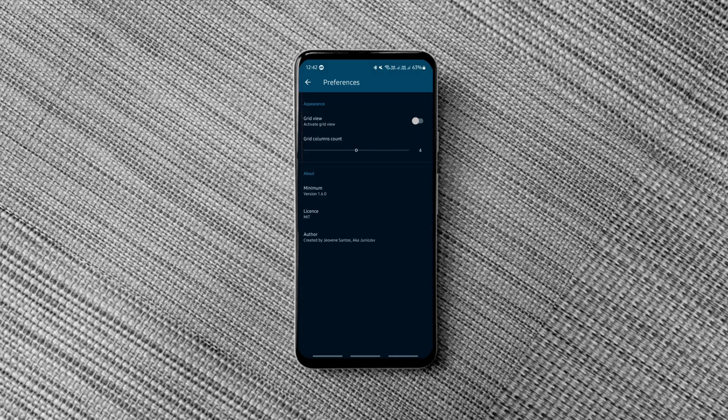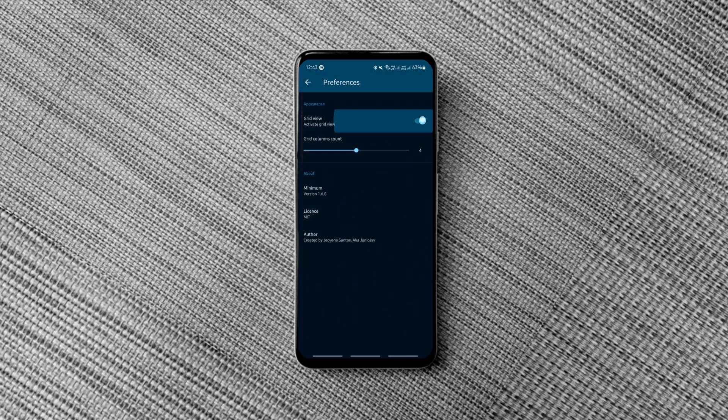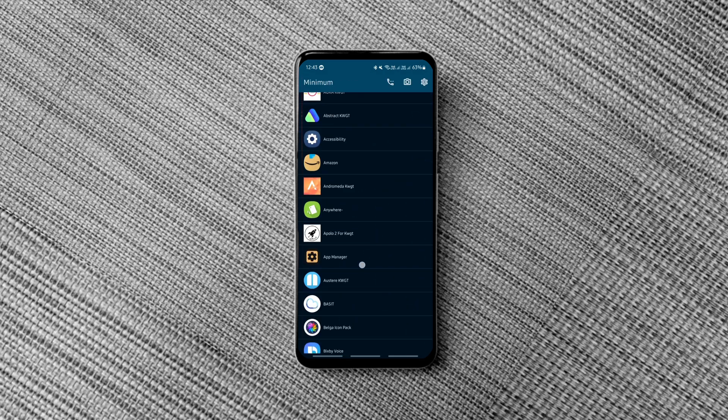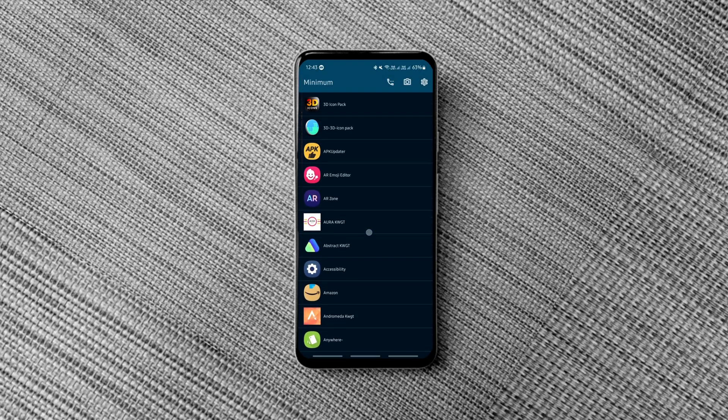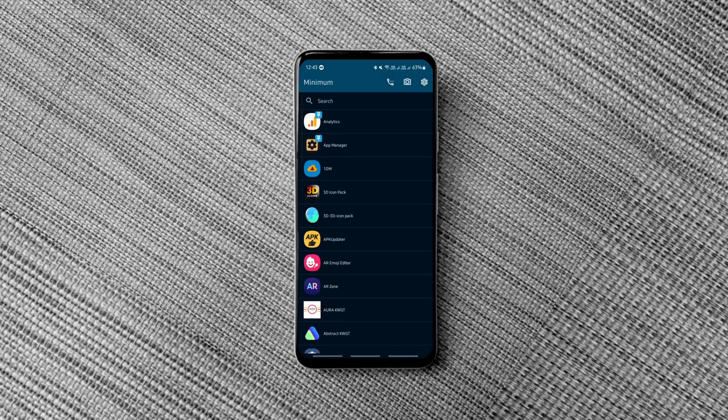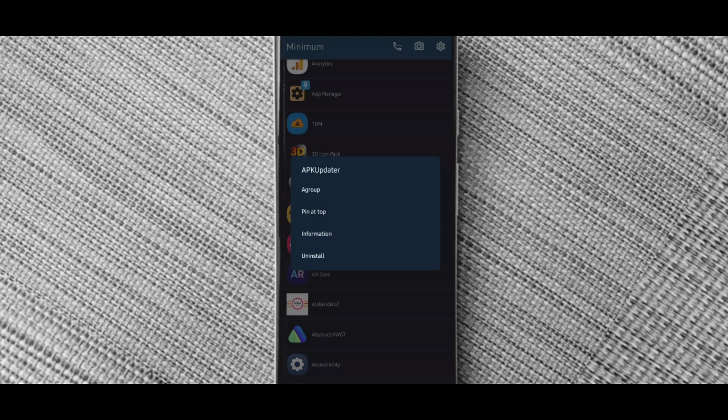Tapping on the settings, you can change the app drawer style from list to grid. Also, you can pin your favorite apps to the top of the list and group them for easy access. That's all you get with this minimal launcher.